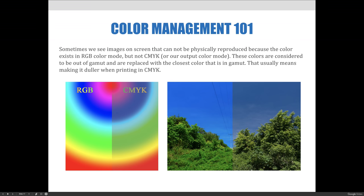Sometimes we see images on screen that can't physically be reproduced because the color exists in RGB color space but not in the CMYK color space or our output color mode. These colors are considered to be out of gamut and are replaced with the closest color that is in gamut — that usually means it becomes duller when printed in CMYK. This is where color management comes into play.